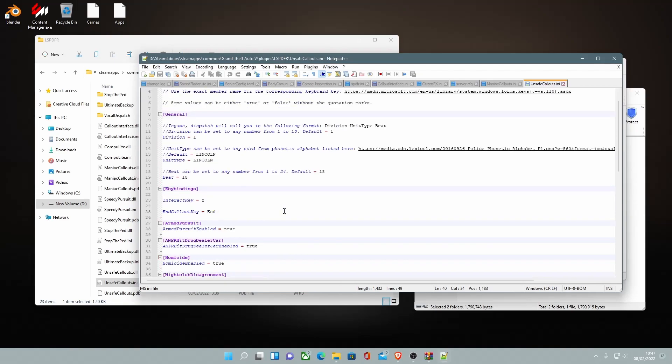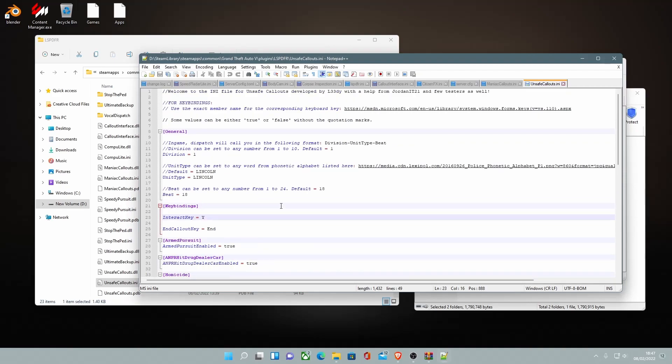Once you've done that, you can change true to false. That's all you guys need to do. And just Y to K, L, B, Q, whatever you want it to be. It's pretty simple. And obviously here you can change your unit number.